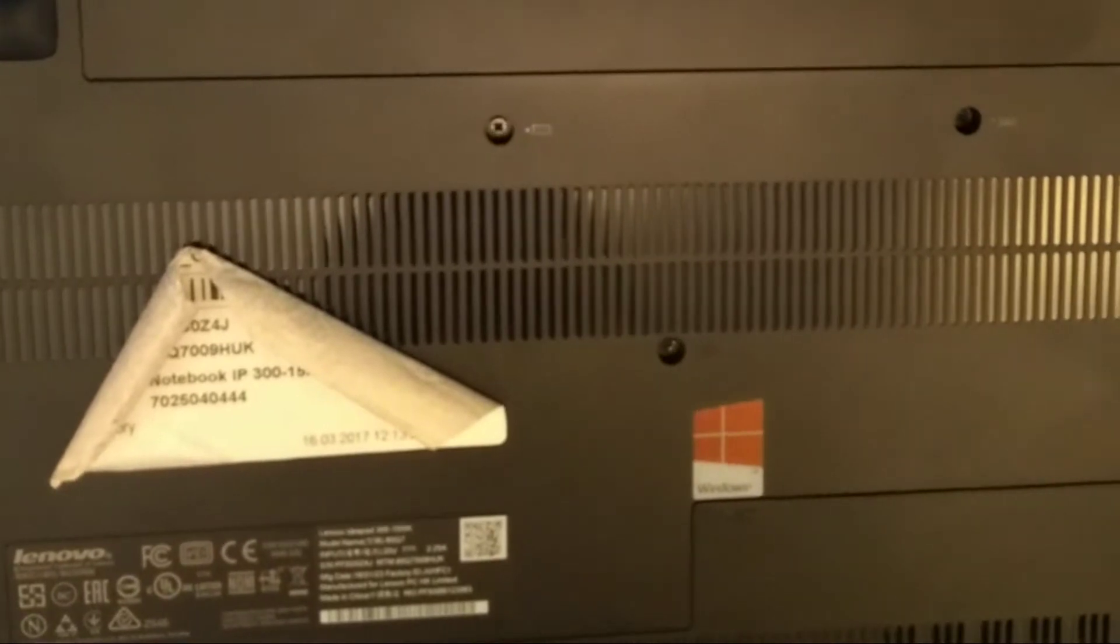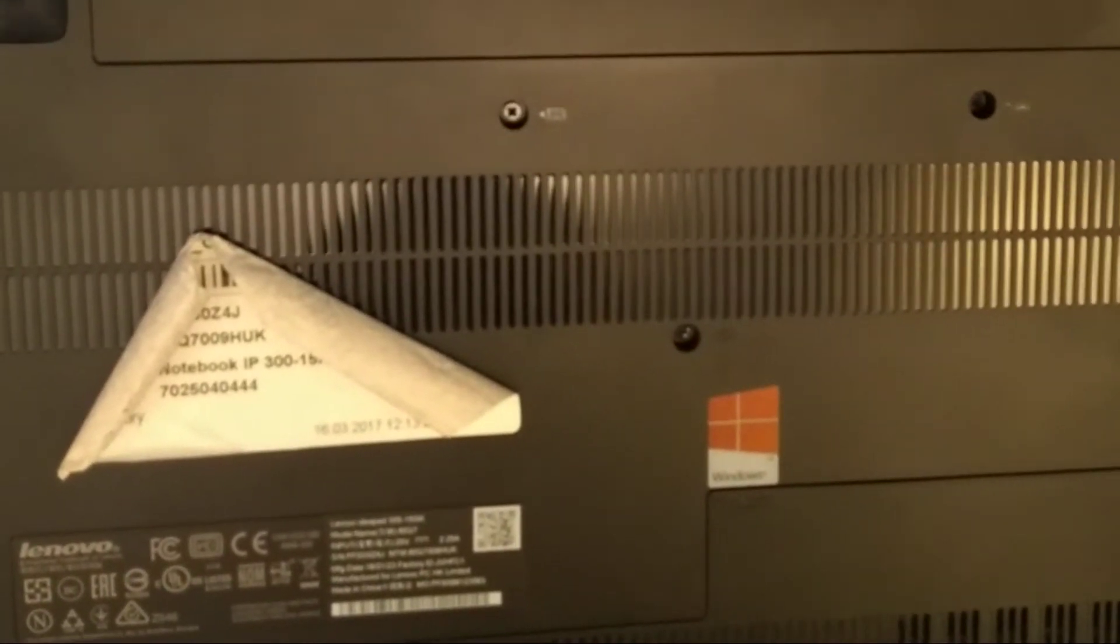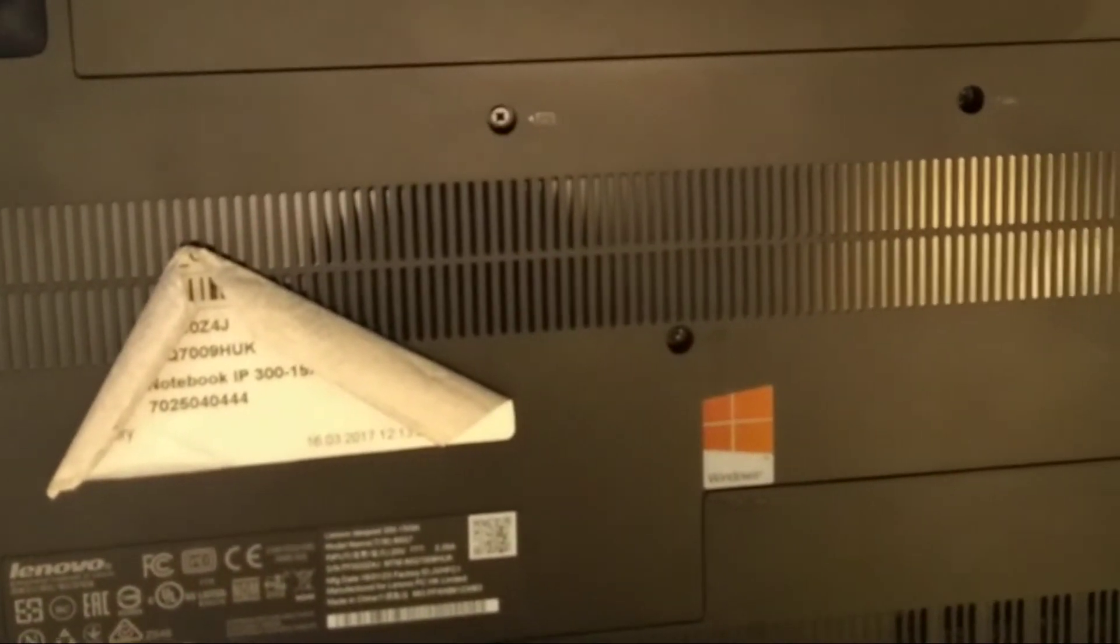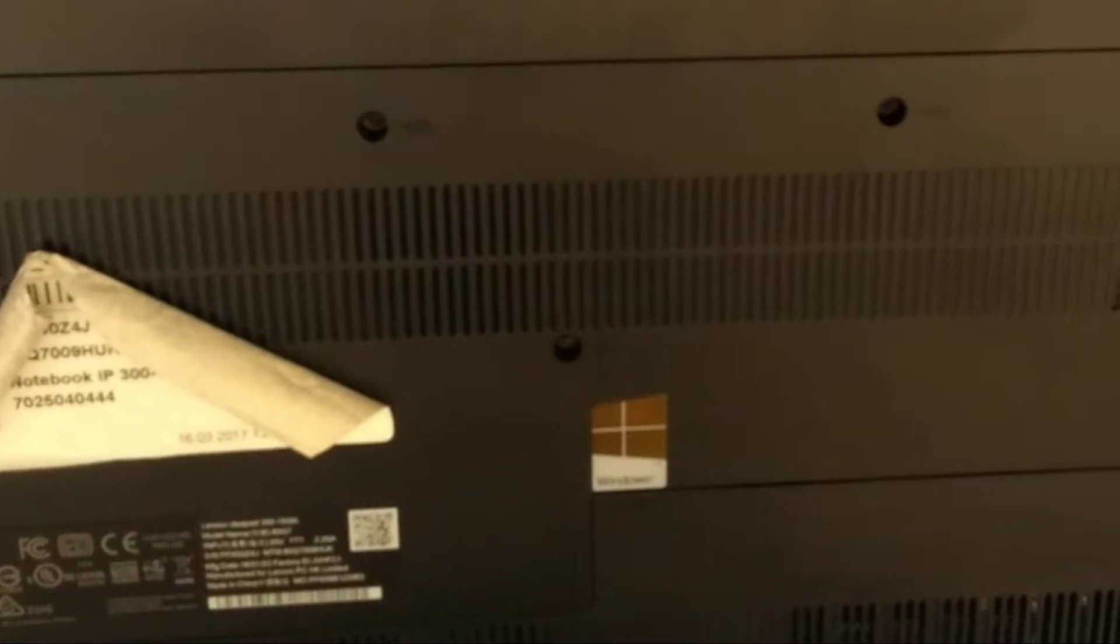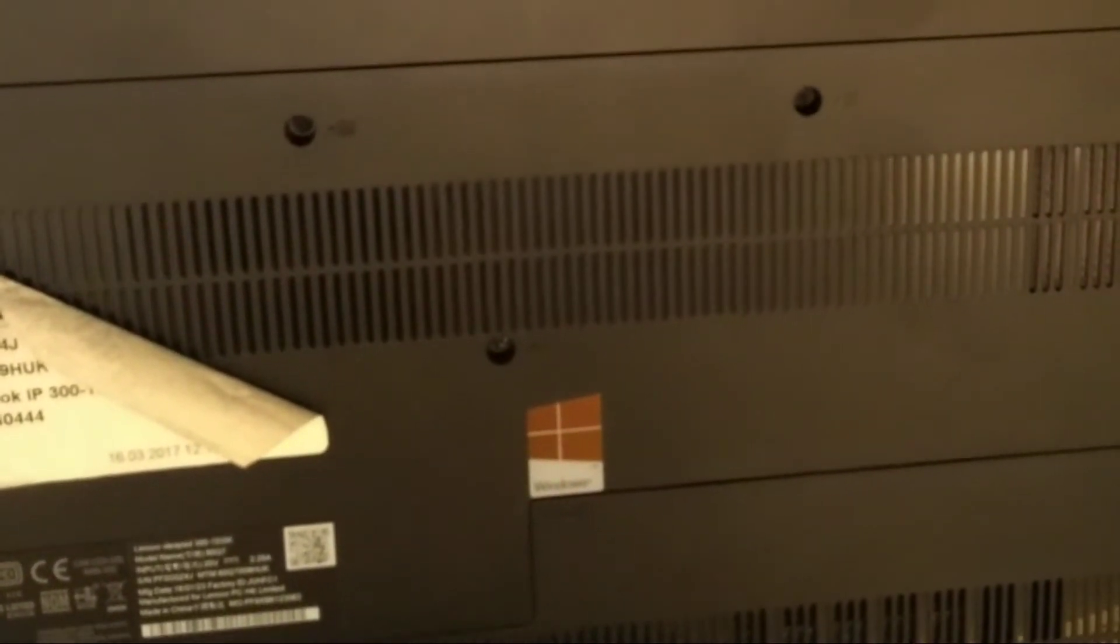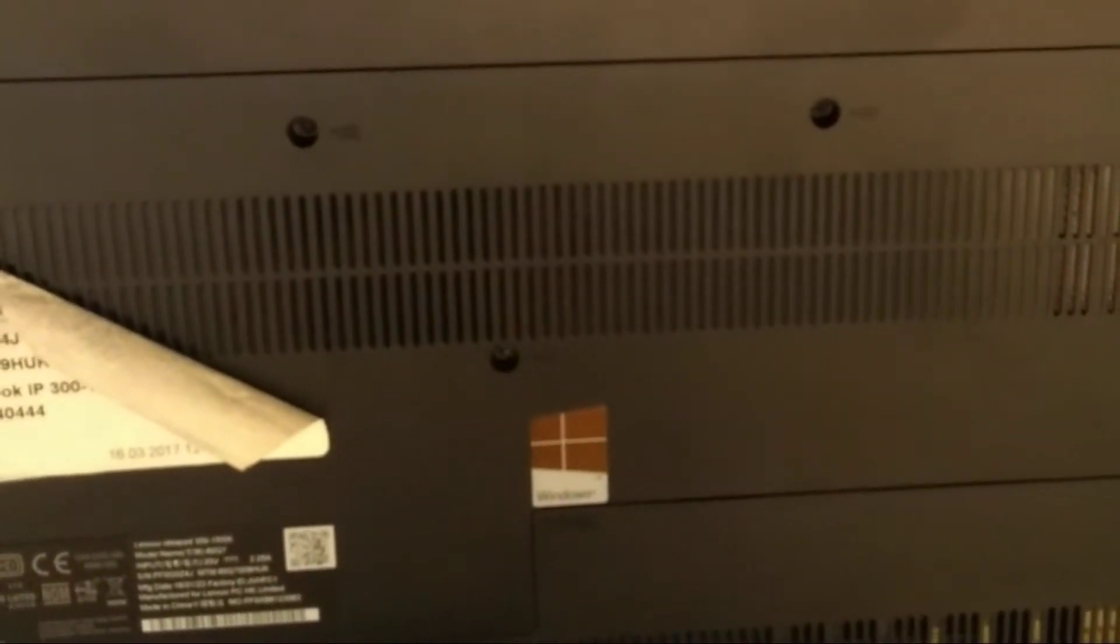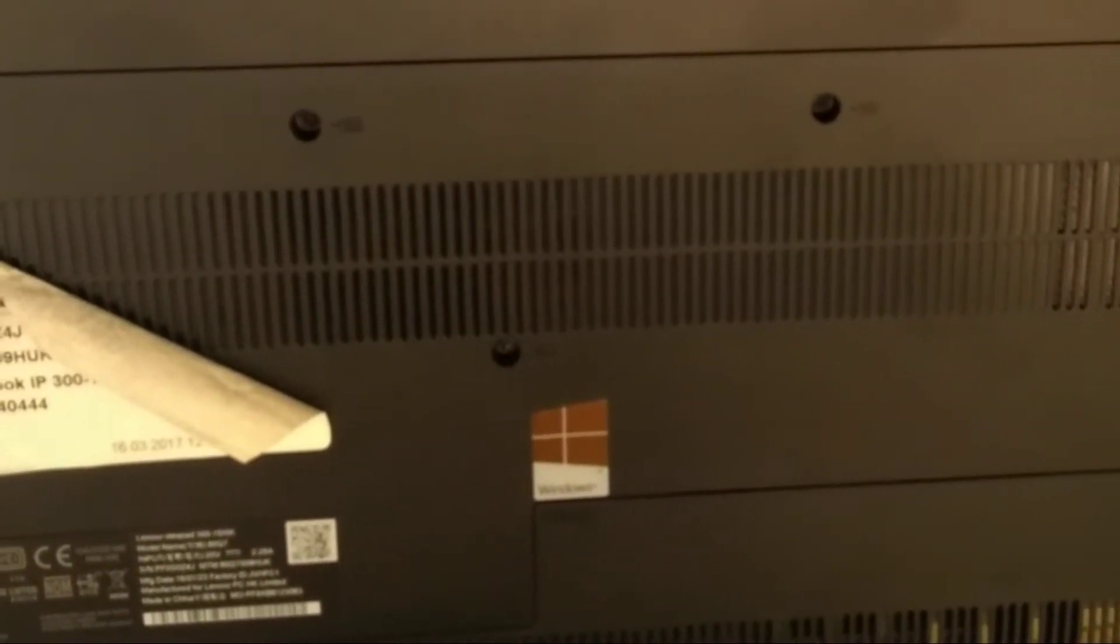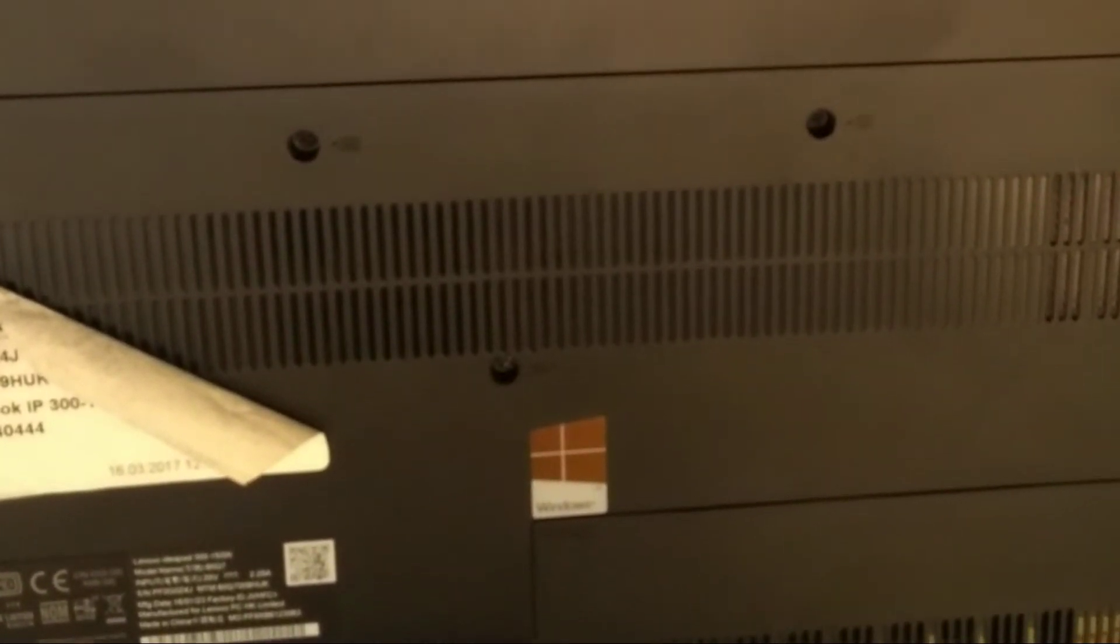So that's an IdeaPad 300-15 ISK, model name 80Q7, manufactured what looks like 2016, maybe 2017.